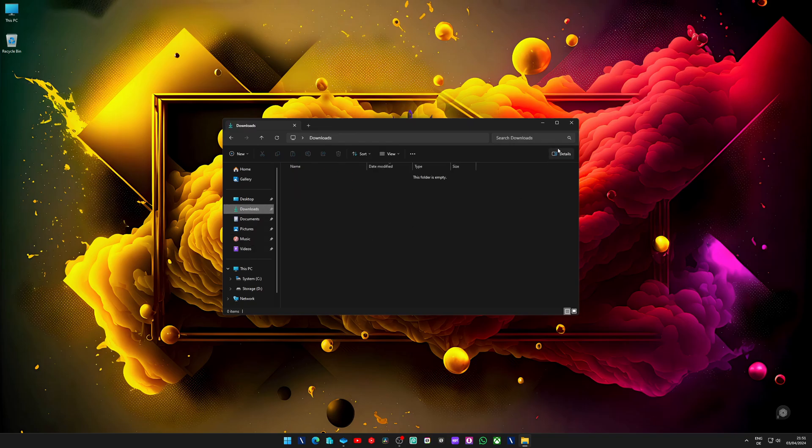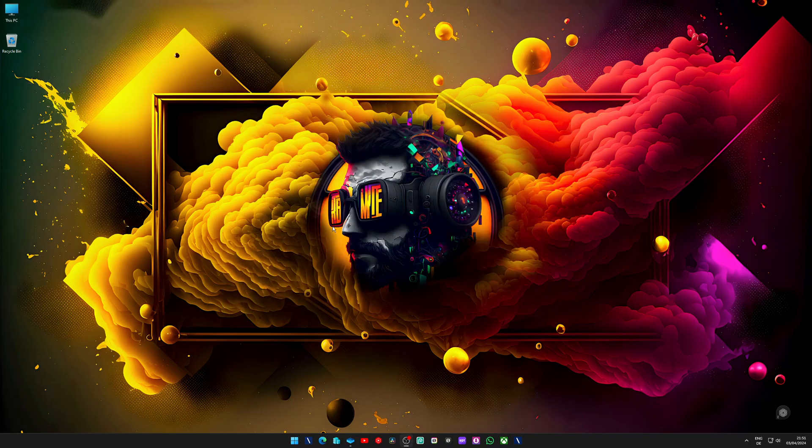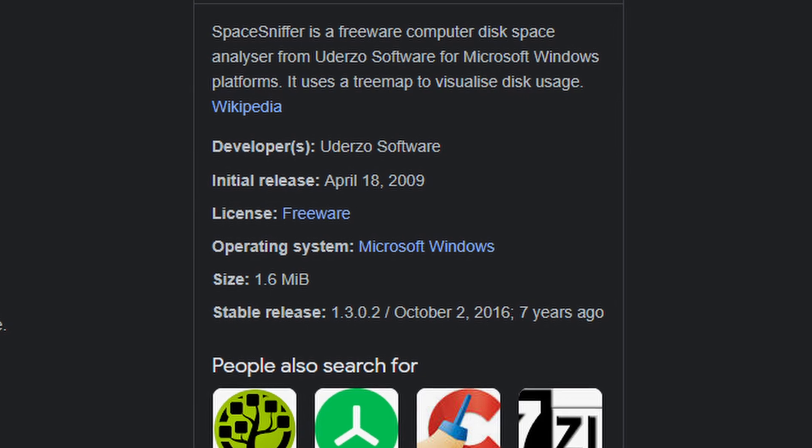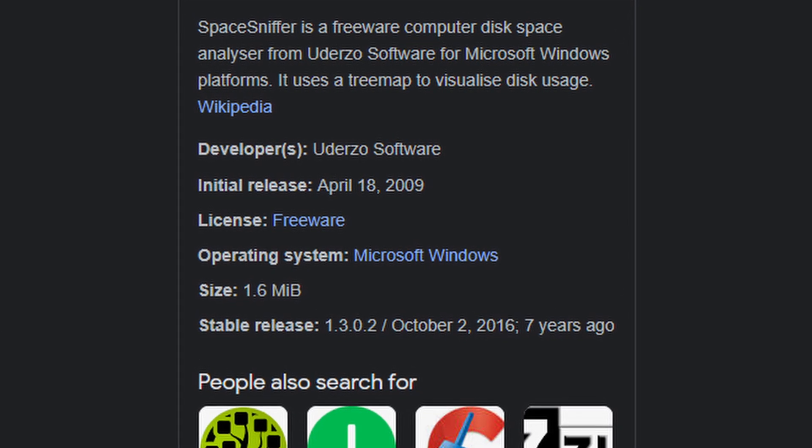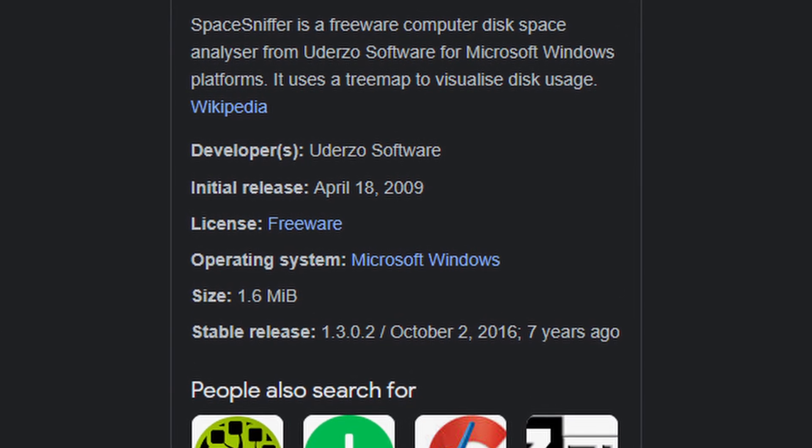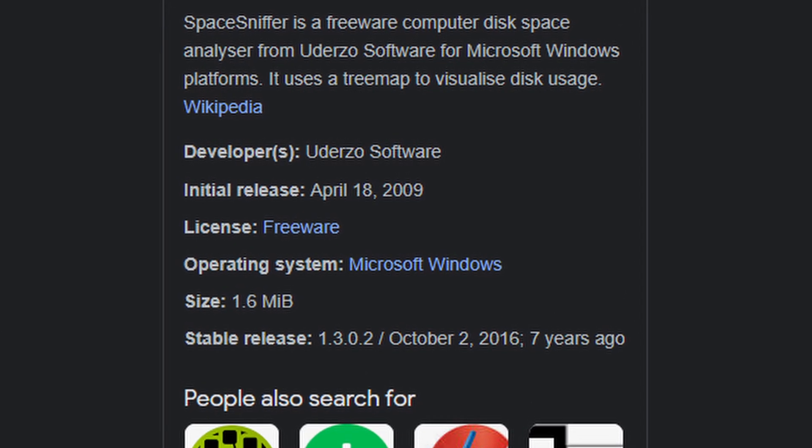So maybe you are in this situation like I am right now and you want to figure this out. And in order to figure this out, we need to dig up in the past, like 15 years in the past, because this software is actually from 2009, but is still as relevant and important today as it was back then.